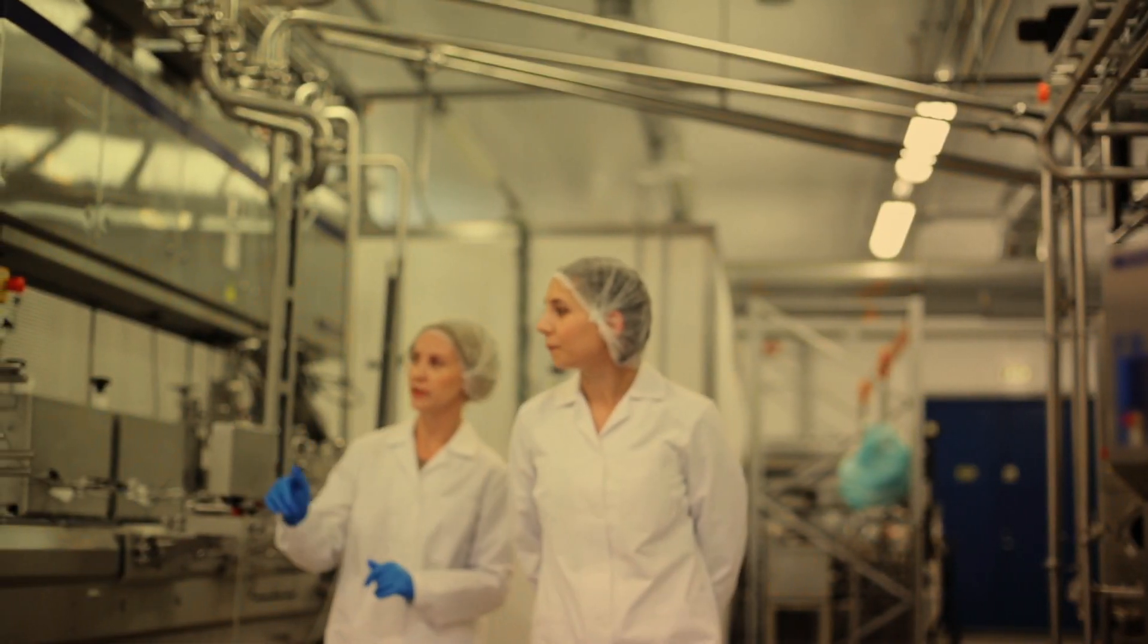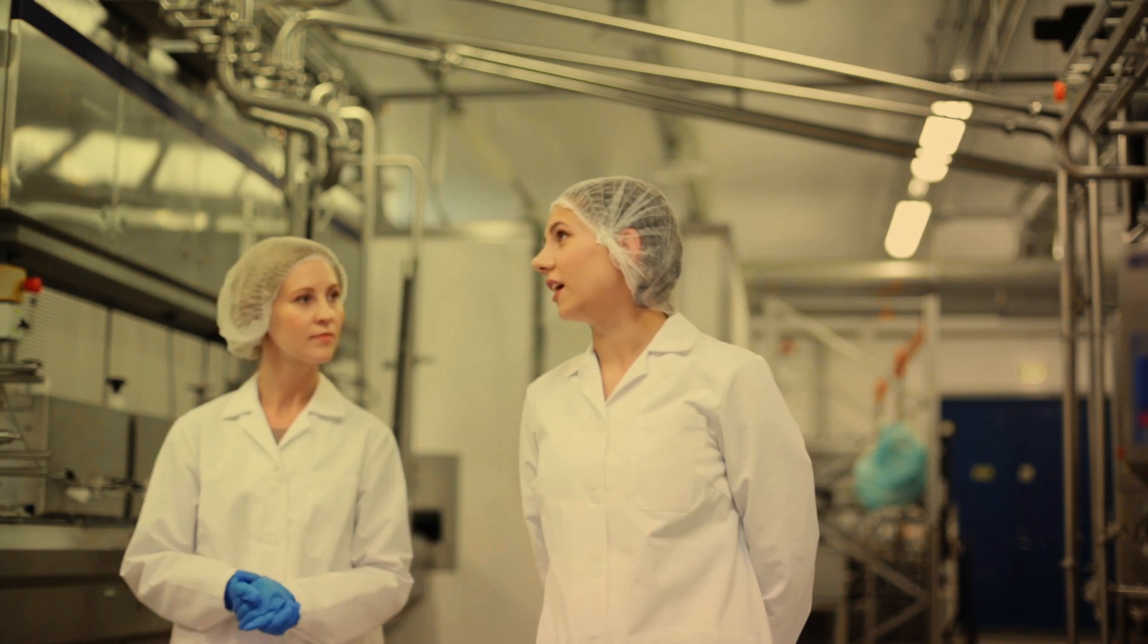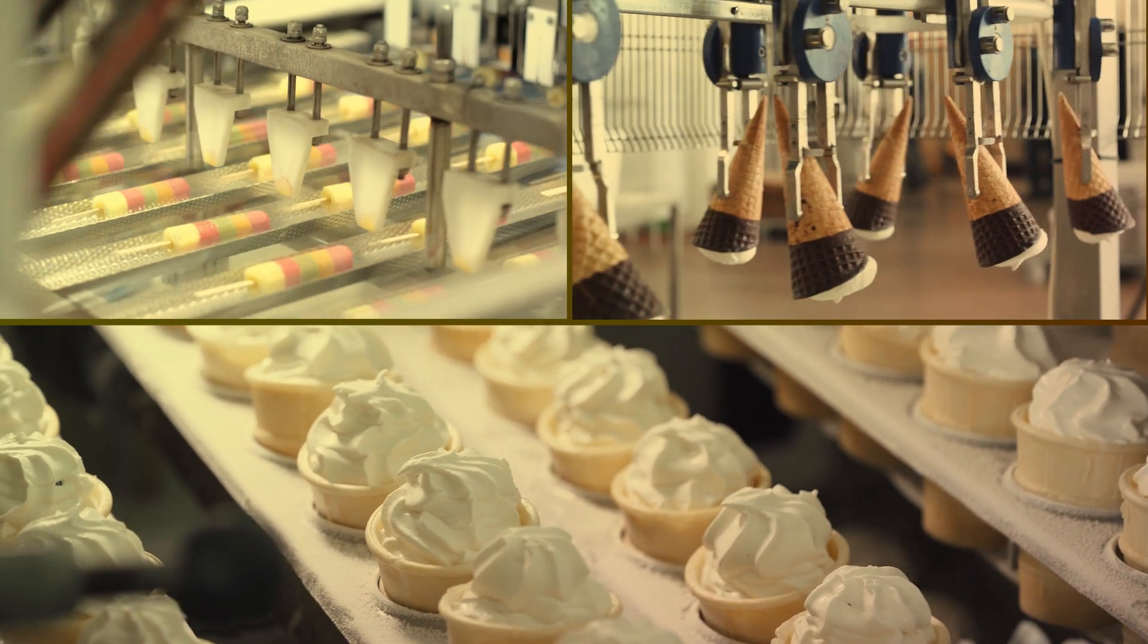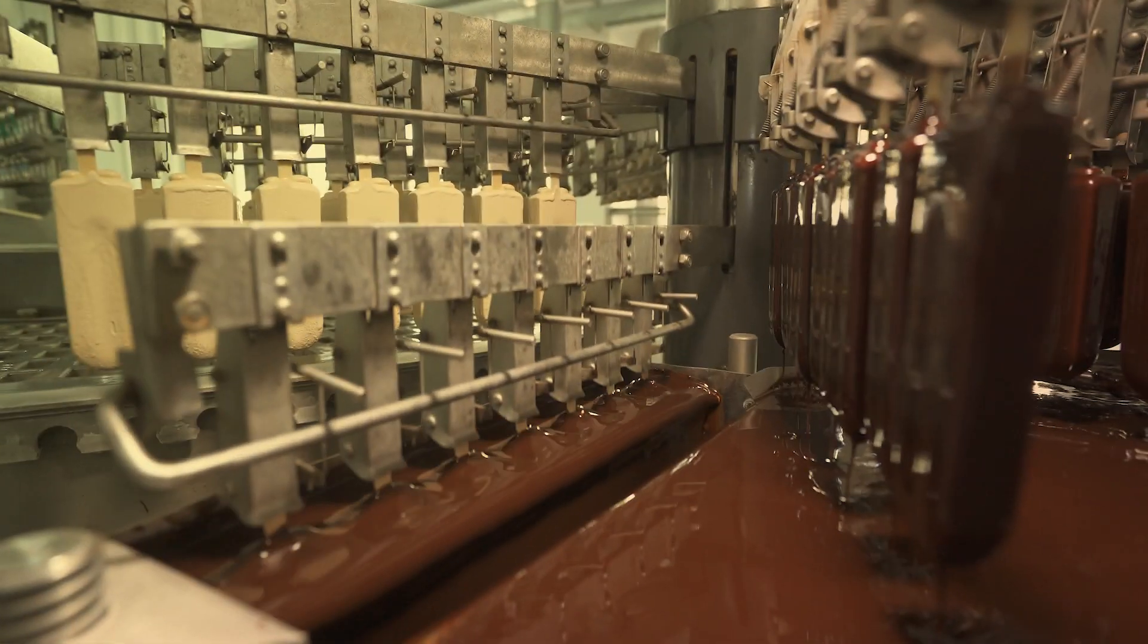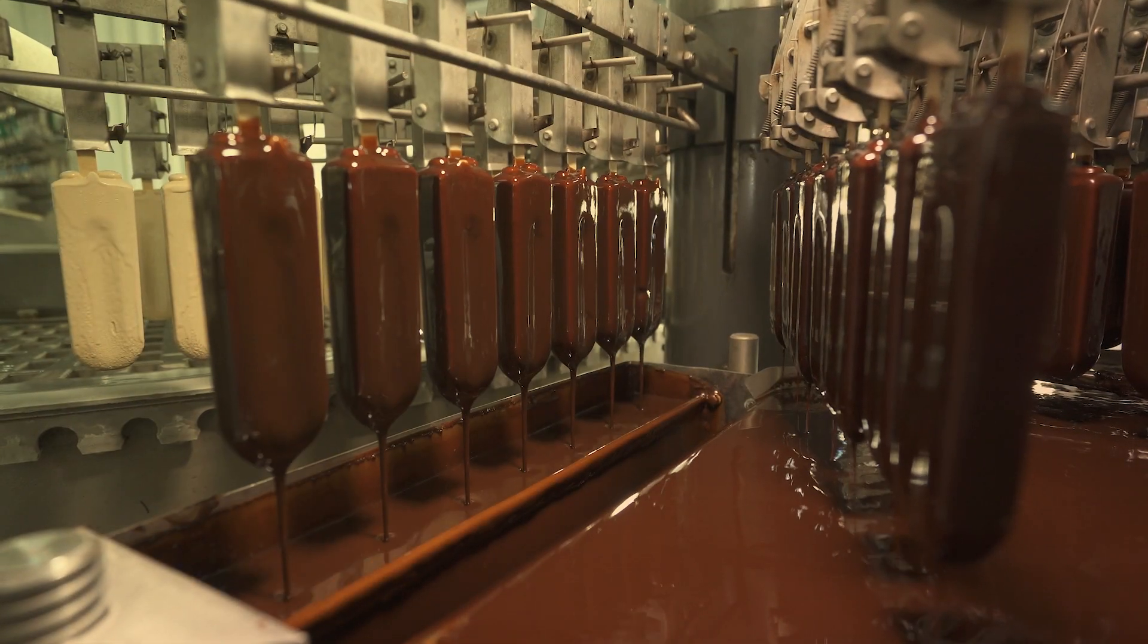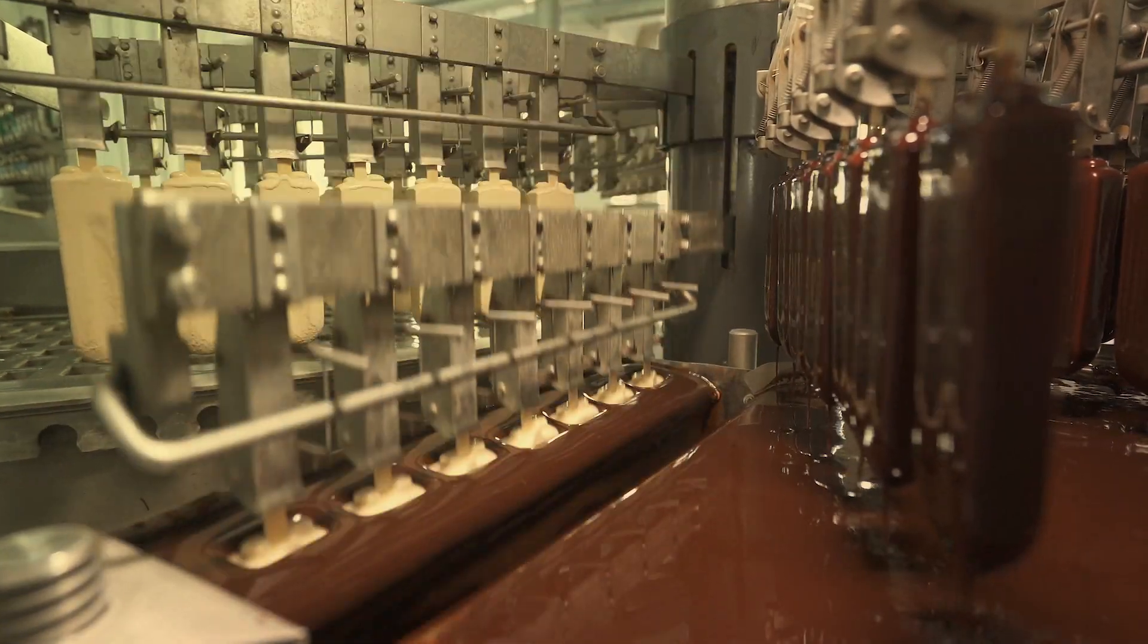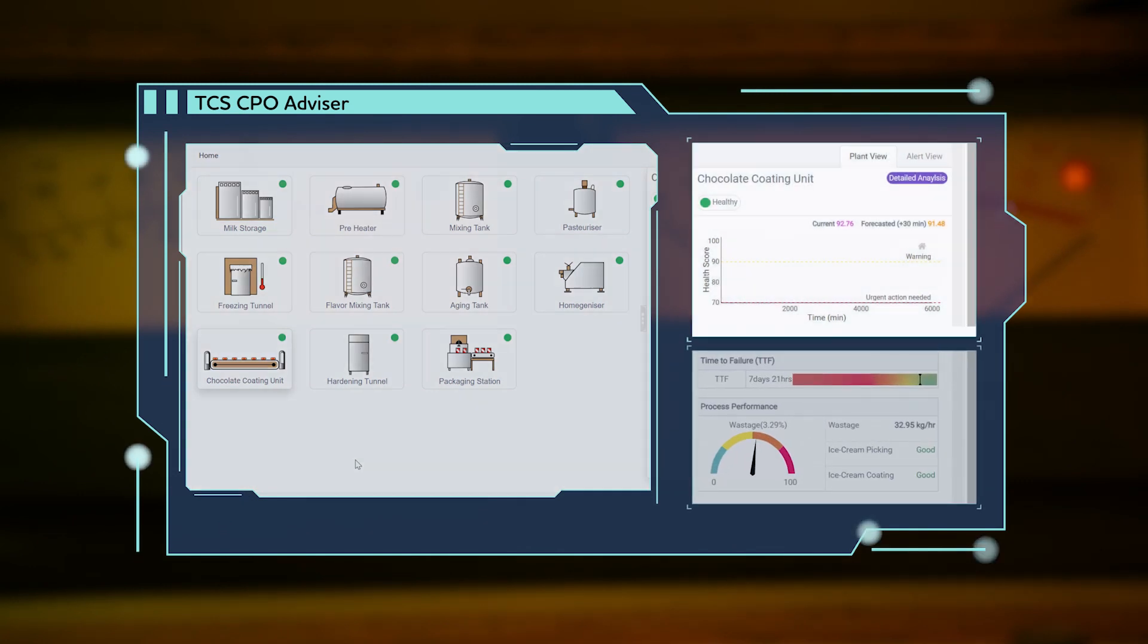Let's look at a day in the life of an operator at an ice cream production plant. On the surface it's smooth sailing across all units. Suddenly the chocolate coating unit starts malfunctioning. As unit performance decreases, so do the indicators of unit health.